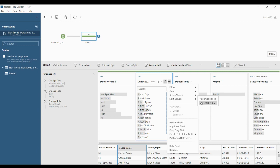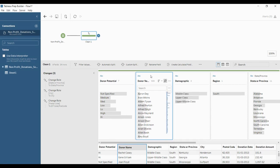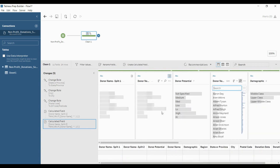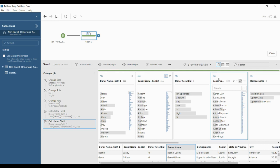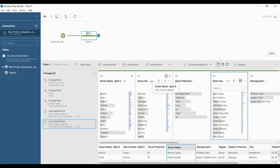Now we are going to do that — click on the card and click automatic split. You can see the changes: automatically this name has been split into two different columns — this is donor name split one and this is donor name split two.